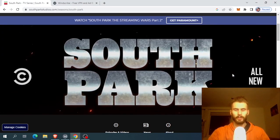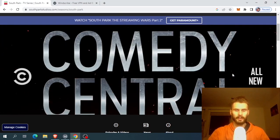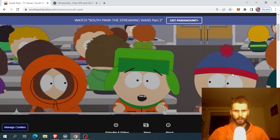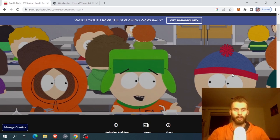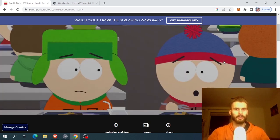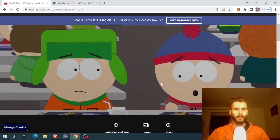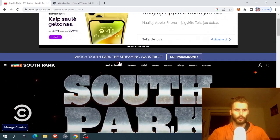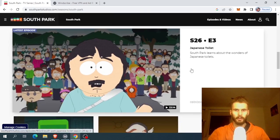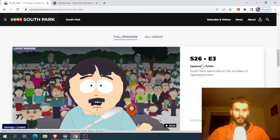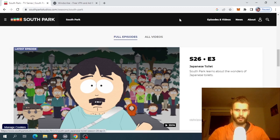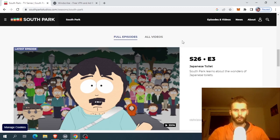Hi there. In this video I want to share with you how you can unlock content that is locked based on your location. I'm a huge fan of South Park and they started releasing new series. And if you would go to the full list of episodes, you can see that the latest one is Japanese toilets. Though it's not the latest one. I live in Lithuania and because of that, for some reason, they are not showing me all the latest episodes.